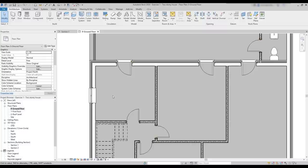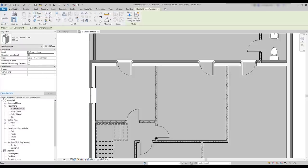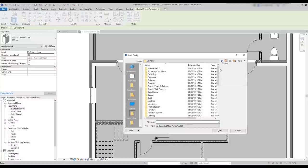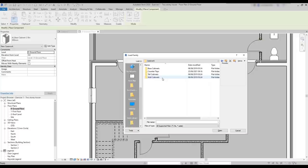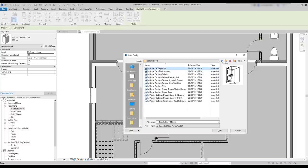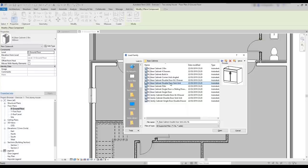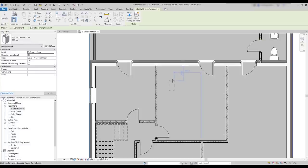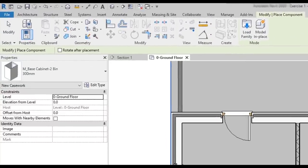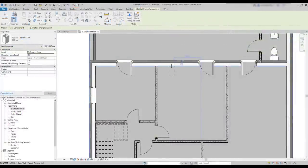Now I'm going to give some tips about the casework category. The families here are many cabinets that can be used in kitchens, but there are also countertops. We are going to start with the base cabinets. I'm going again to the component and load the family from my libraries. Double click on casework, then base cabinet. And I'm going to insert this one with a double door and add it to the plan. However, notice that this is not exactly the family that I have chosen — it only has one door there, but it's fine as it's still a cabinet. So leave it there.